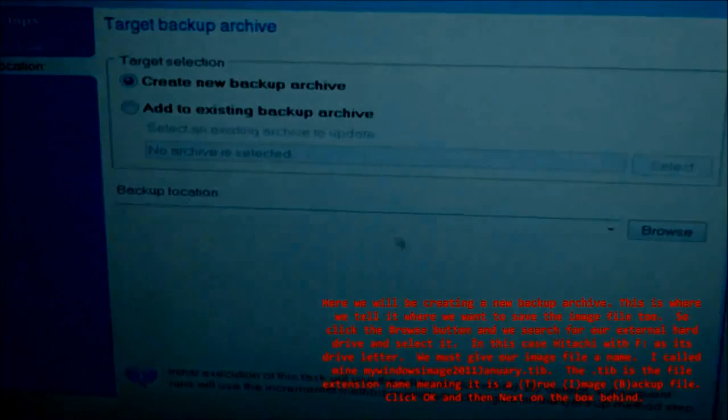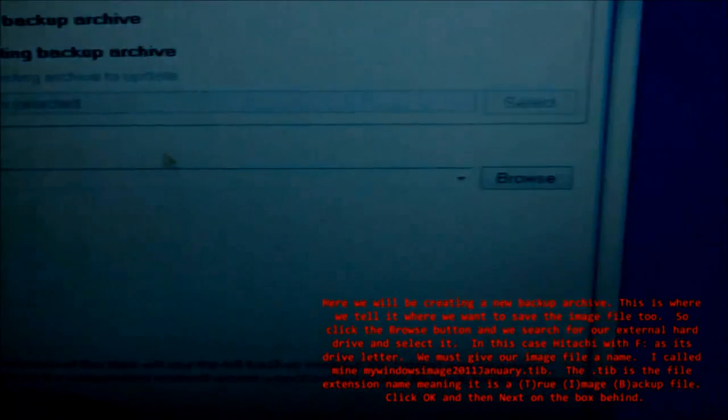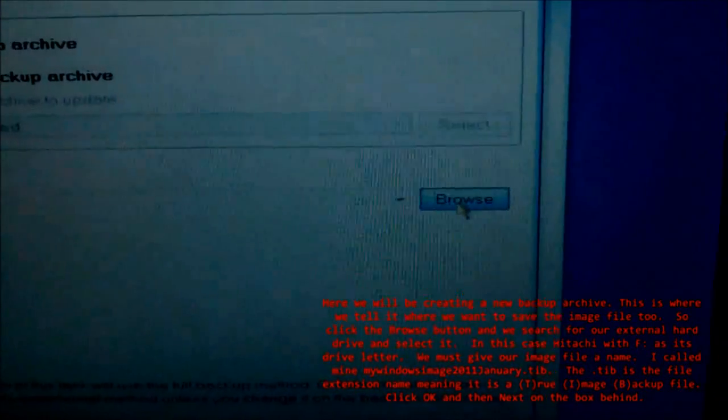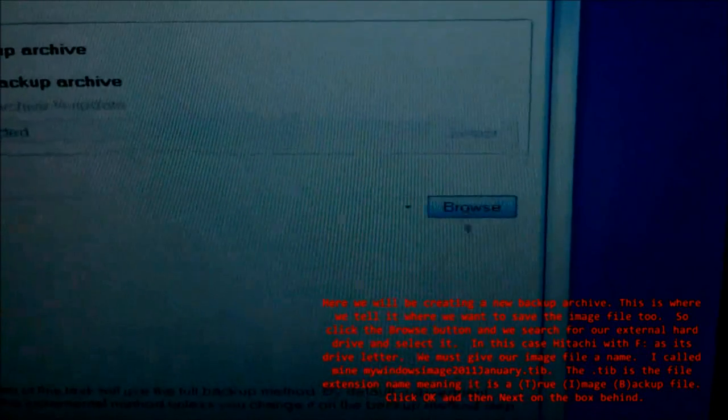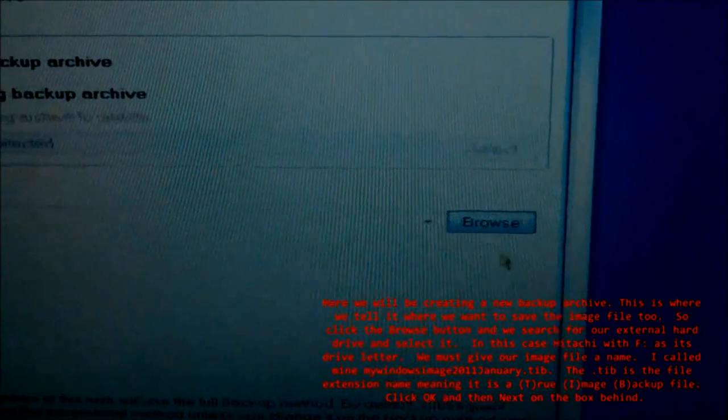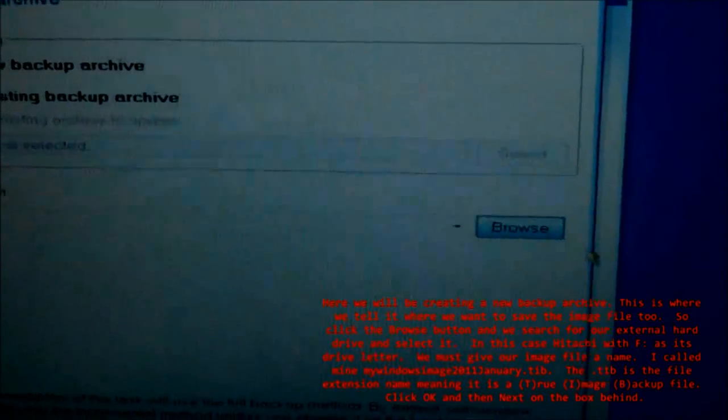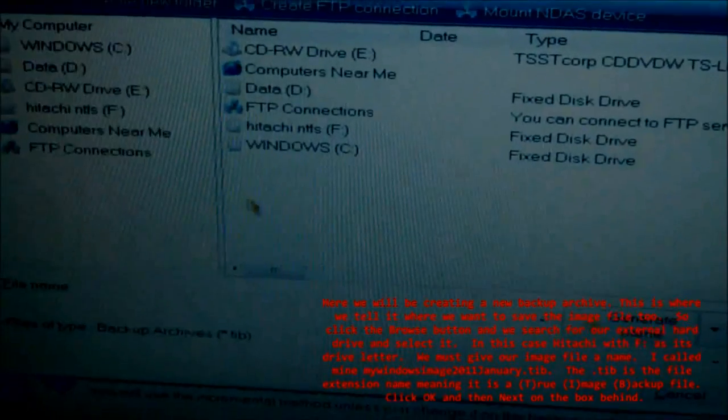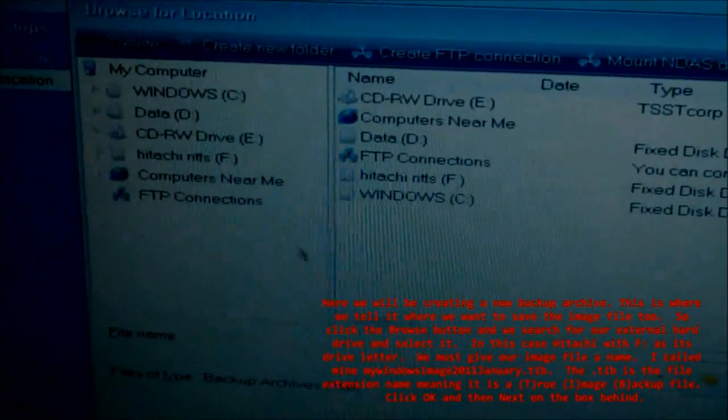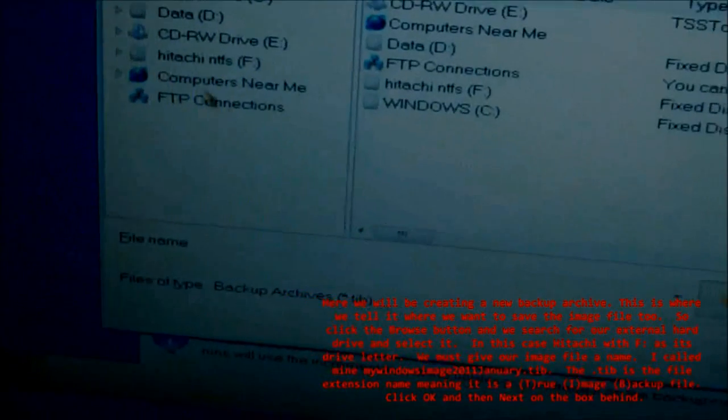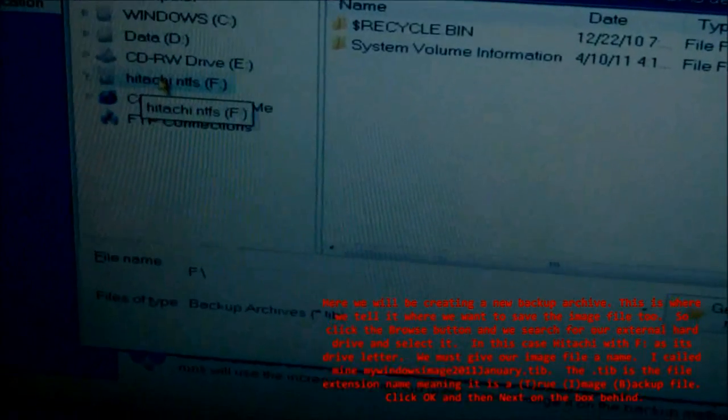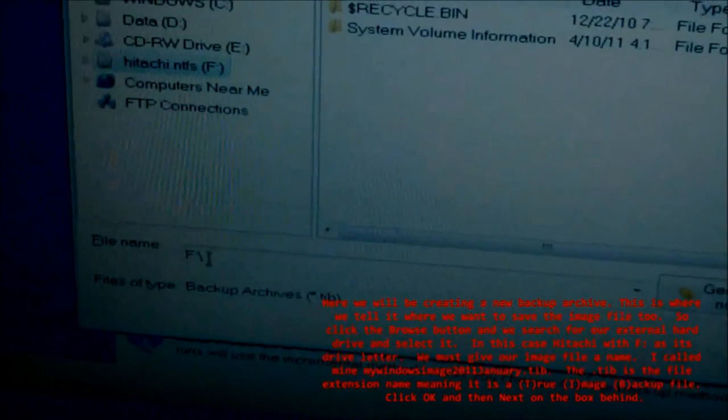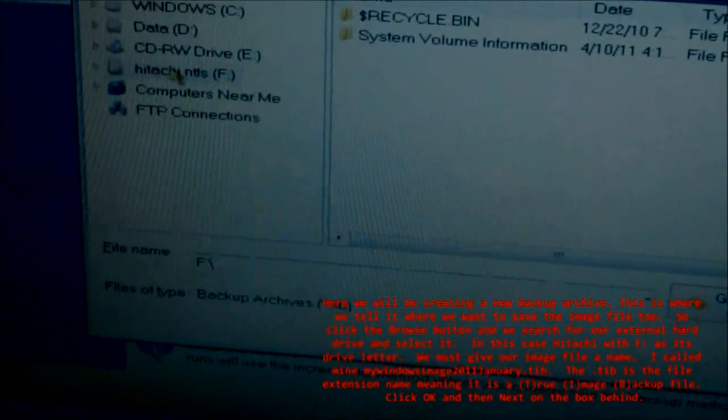Here we will be creating a new backup archive. This is where we tell it where we want to save the image file to. So click the Browse button, and we search for our external hard drive and select it. In this case, Hitachi with F has its drive letter. We must give our image file a name.